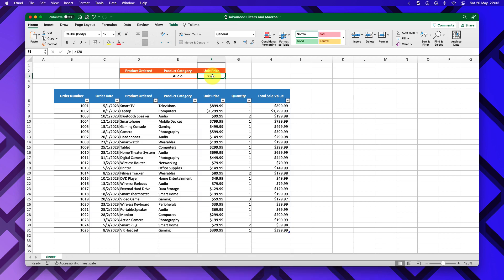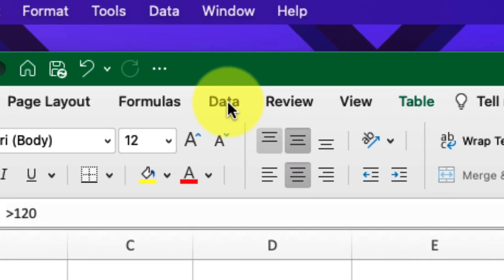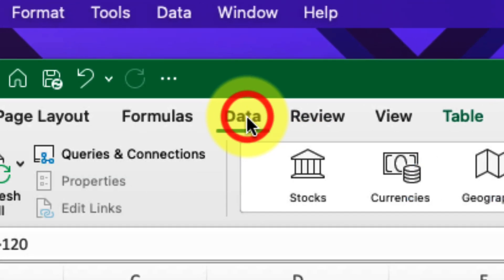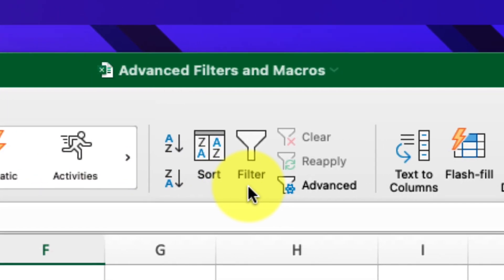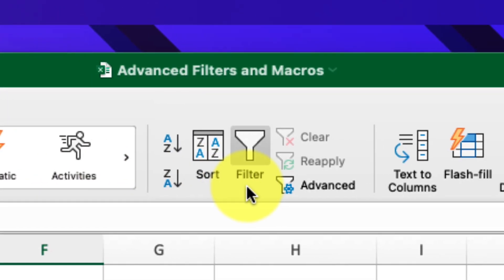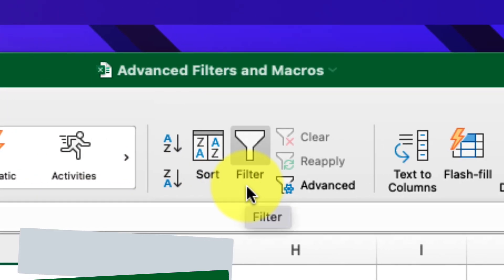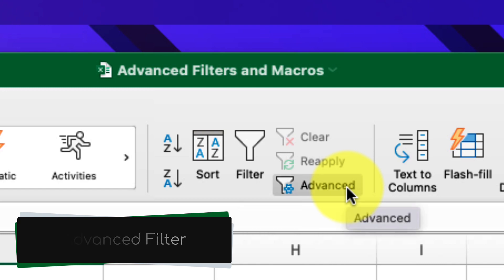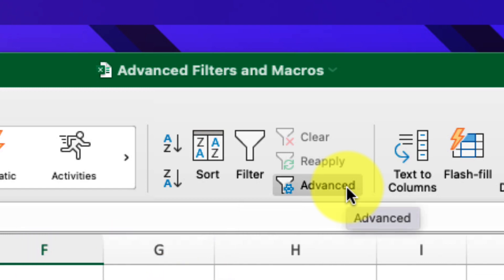To use the advanced filters, we head to the Data tab in the ribbon. About halfway along, in the Filters category, right next to the usual filter button, we can see a button that says Advanced. Selecting this will open up our advanced filters.